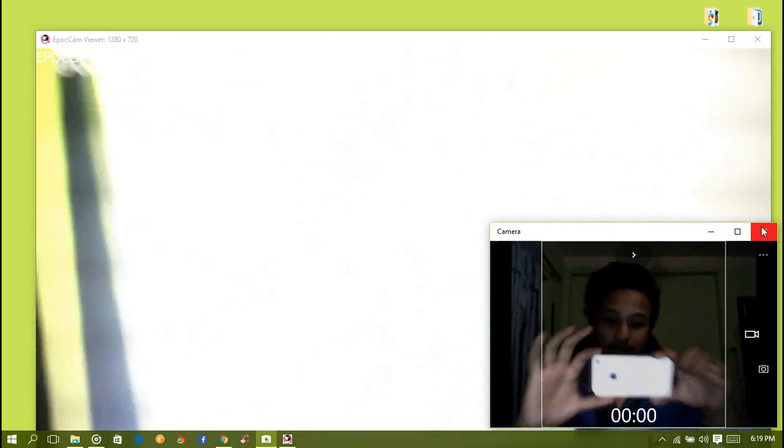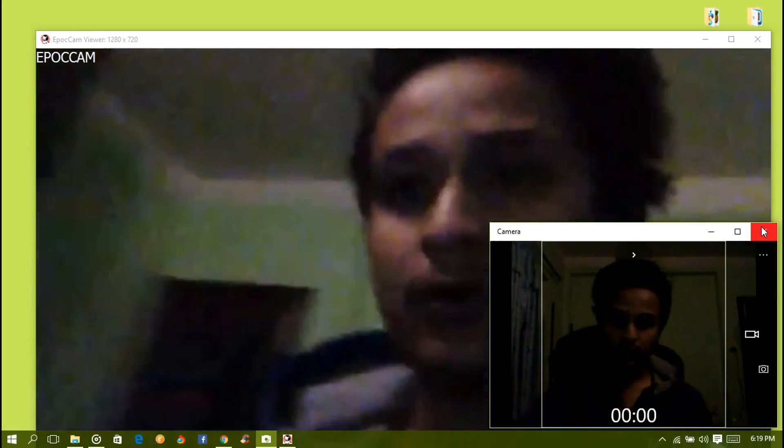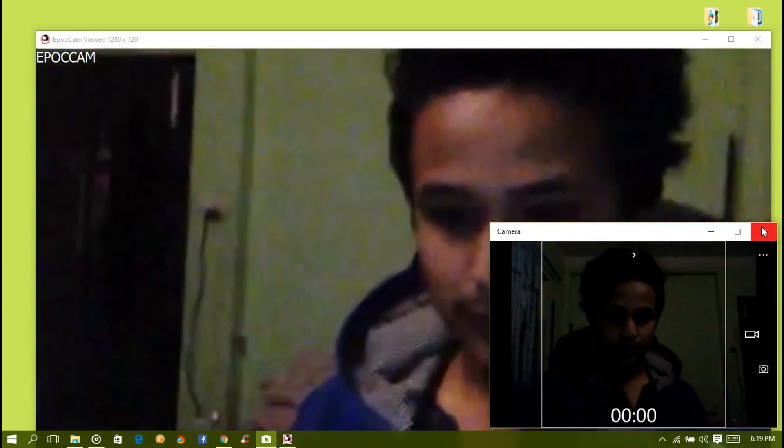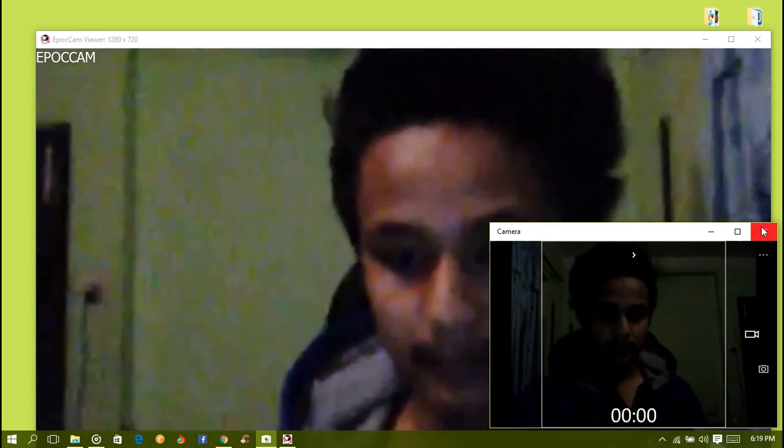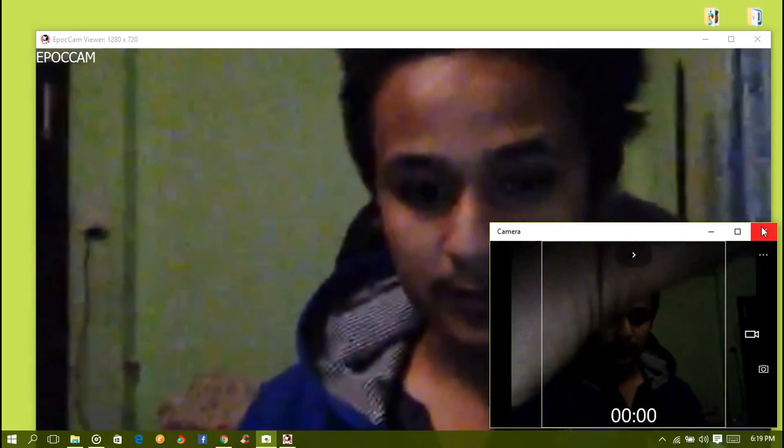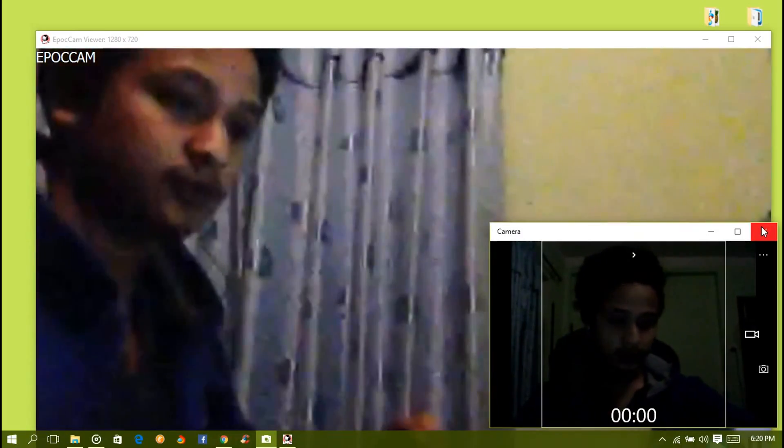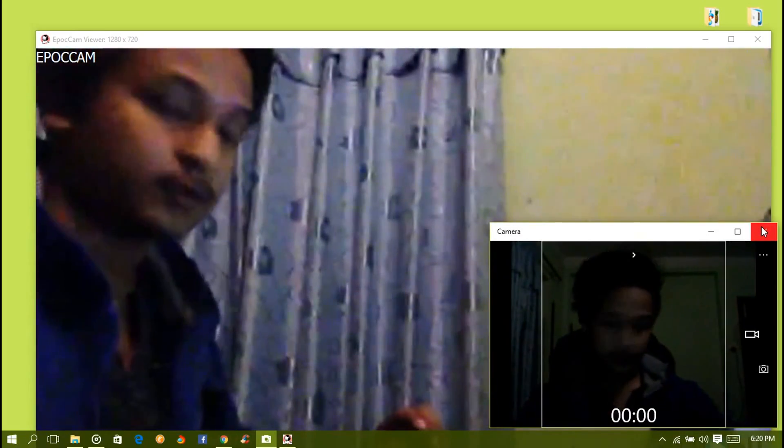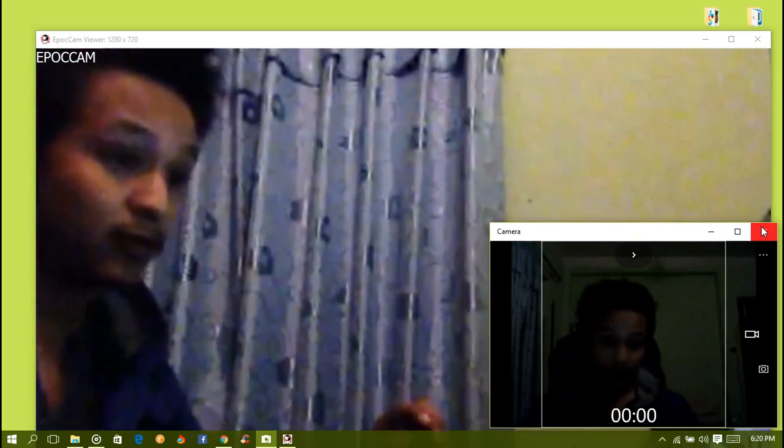I can use the front cam if I want. This is the webcam, both the webcam. I want to use it like that. Hi, hello. That's how you can install it.